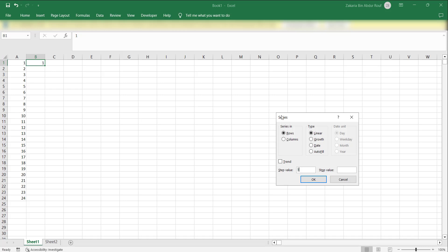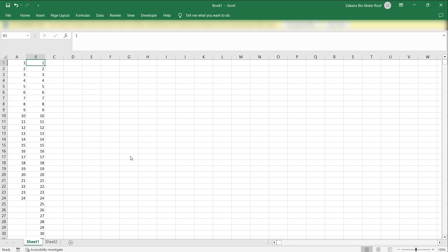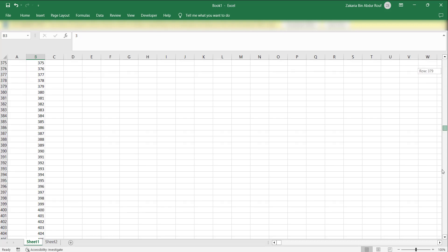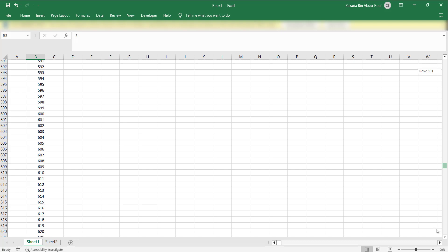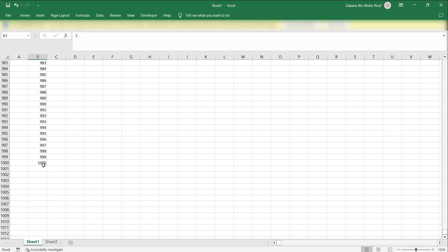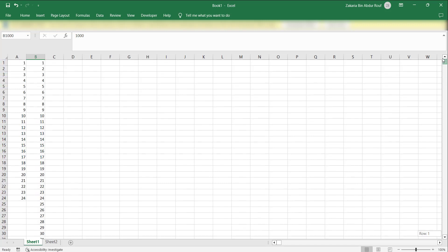This is the window of the series. There are some customizations that you can do. We want the numbers in columns and the step value should be one and stop value, let's say we want it one thousand. So it's a pretty long number. We just press OK and that's the magic. You can have all serial numbers and if you go down at the bottom you can see that it has generated up to one thousand numbers. This is a very easy way on how you can generate serial numbers.